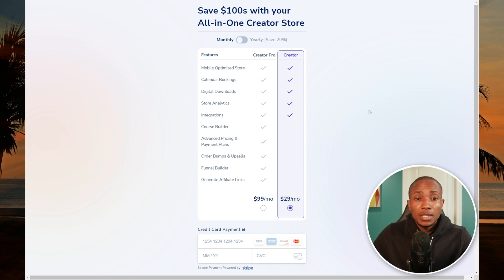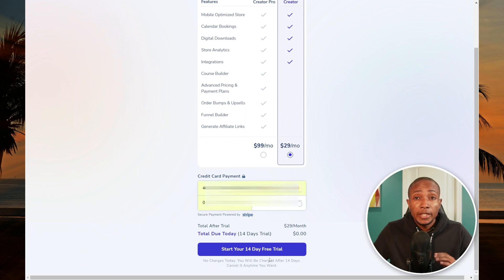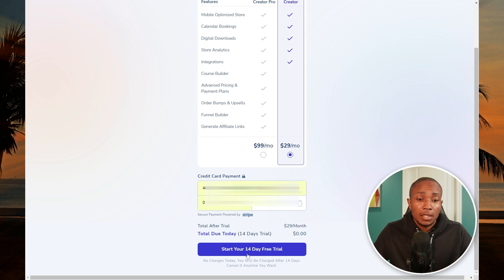They have two options: Creator Pro and Creator. We're going to work with Creator for now. Specify your card details and select 'Start 14-day free trial' — there will be no charge until after the 14th day, so if you're not satisfied you can cancel.